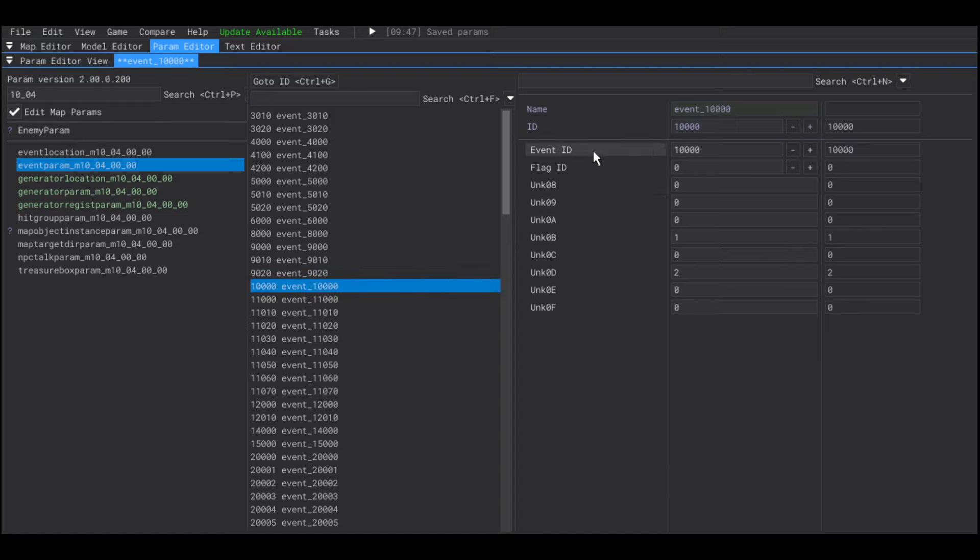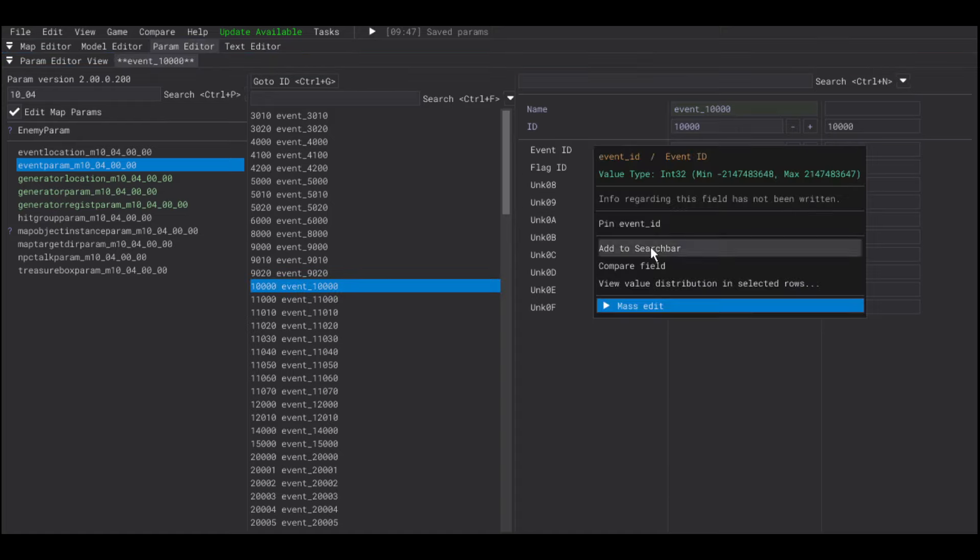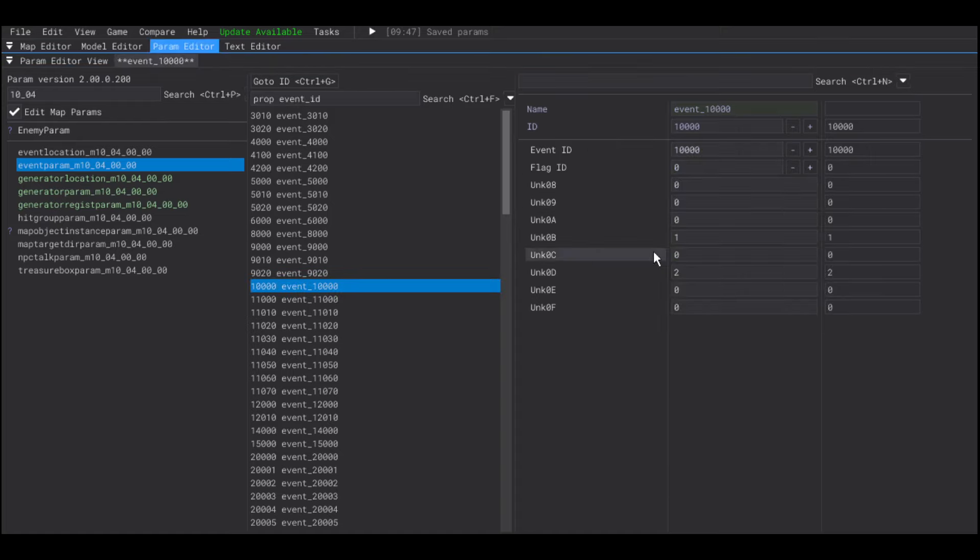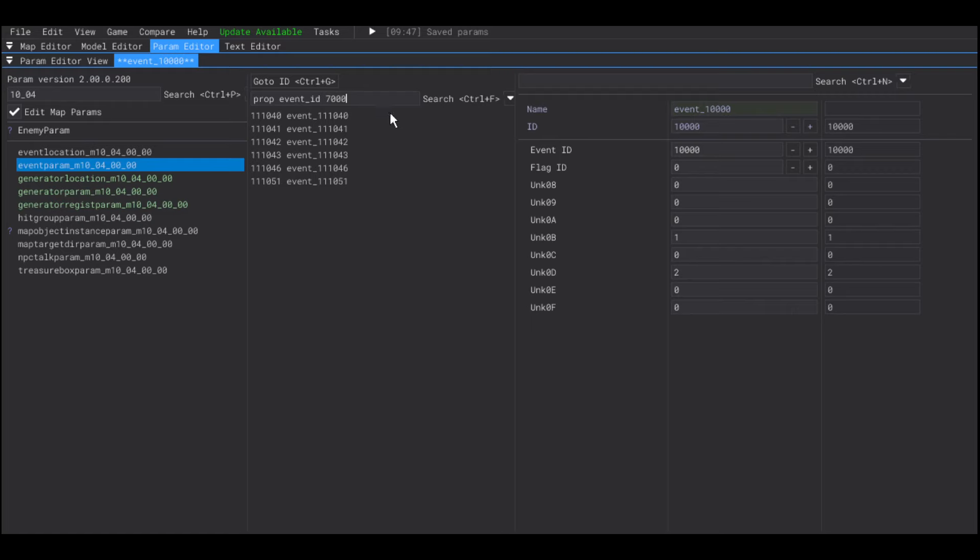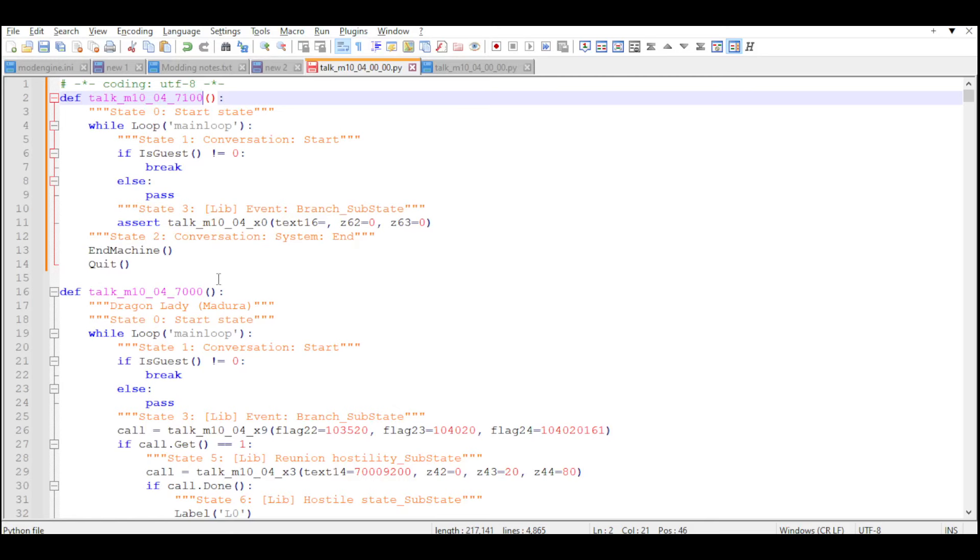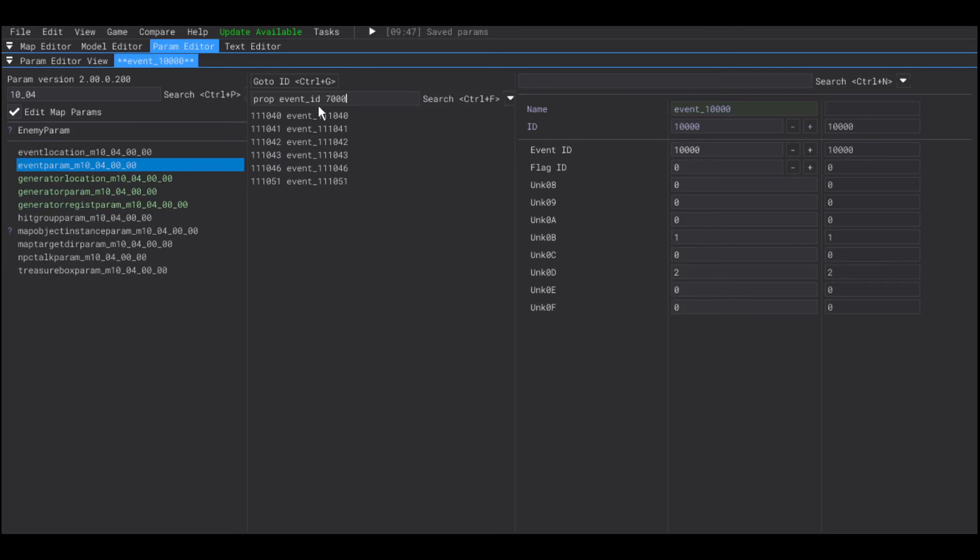So, if you want to search which event has the talking event of the Emerald Herald, you will search the one that has the event ID 700. I'm going to use this one for reference and duplicate it.